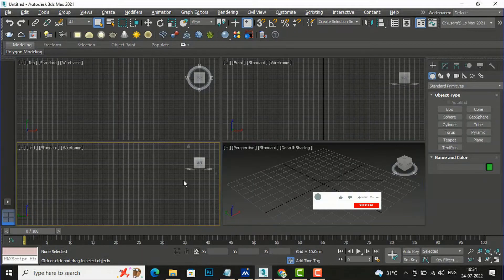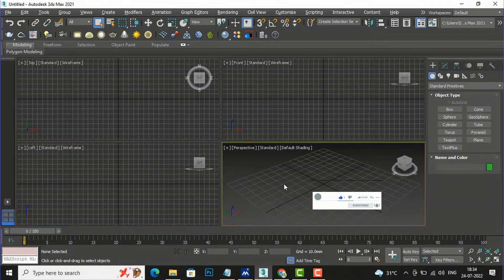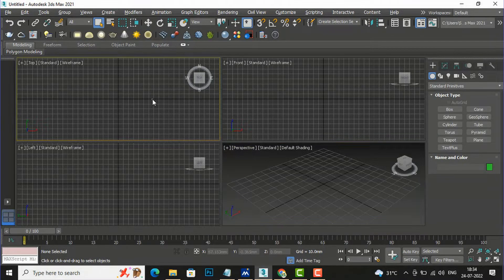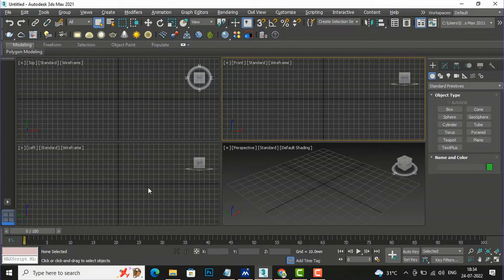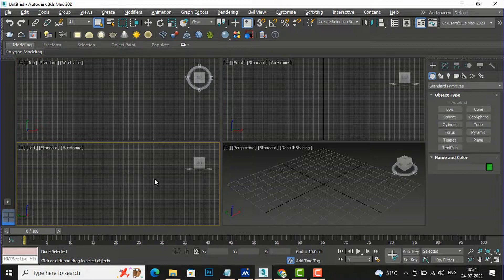Hello friends, welcome back to another video tutorial in 3ds Max for beginners. I'm architect Sonora from Gladi Studio. In this tutorial I'm going to teach you about the cloth modifier in 3ds Max, so you can create clothes, bed sheets, or pillows. First I'm going to teach you the basics.